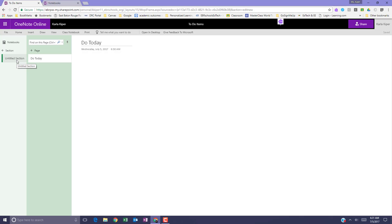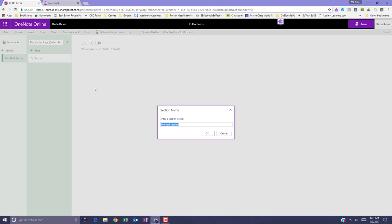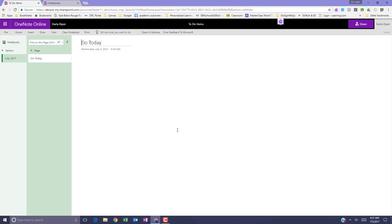If I left-click on Untitled Section, I can rename that section, and click OK.